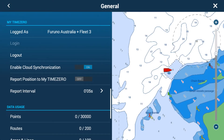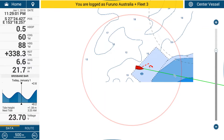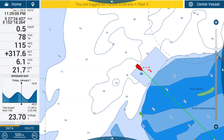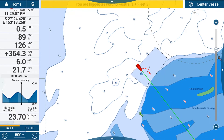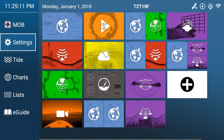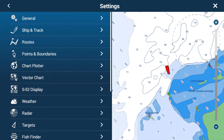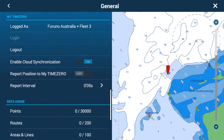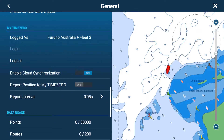It is now connected. You should hear a beep, and if you quickly exit the menu, you'll see that you are now logged in as your ID. In this particular case we're logged in as Australia Fleet 3. You can log back out if you wish to change IDs.